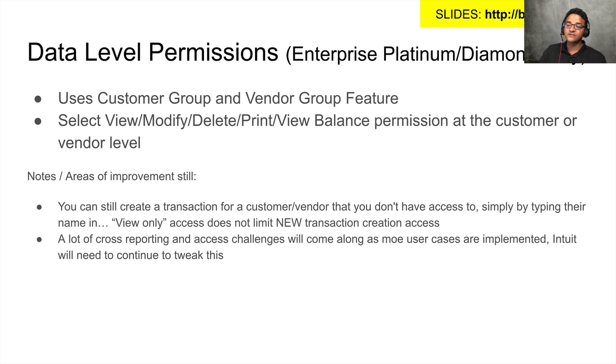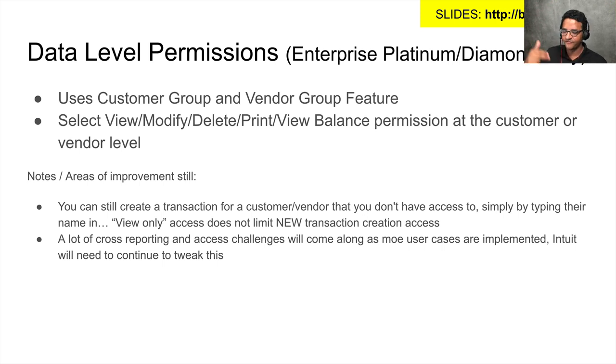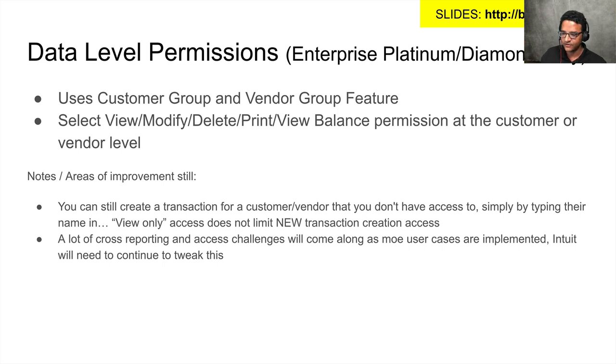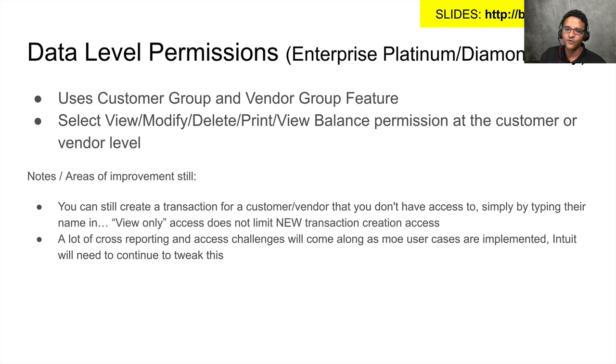There are some issues with it. One is, even though you can hide a customer from a user or you can do view only access to the user, if the user knows the customer name they can still manually type it in the screen and create an invoice for them anyway.